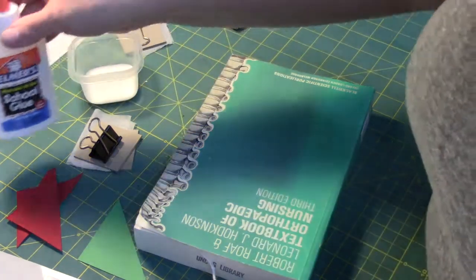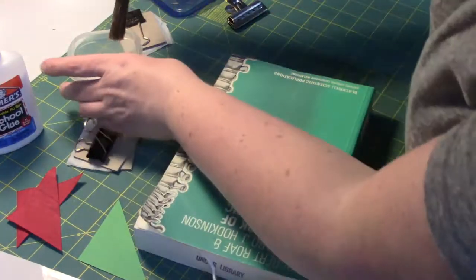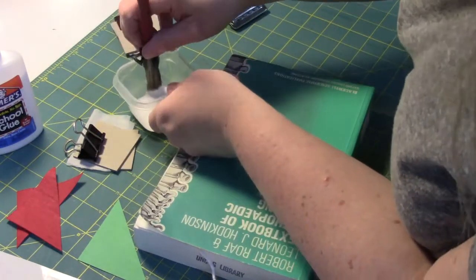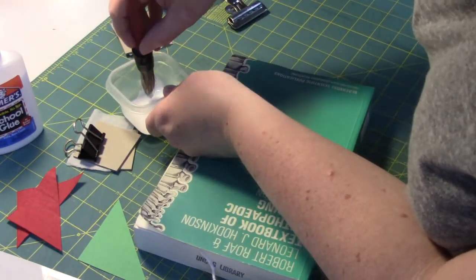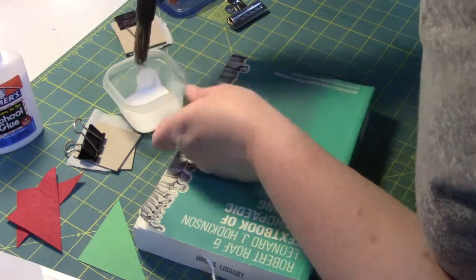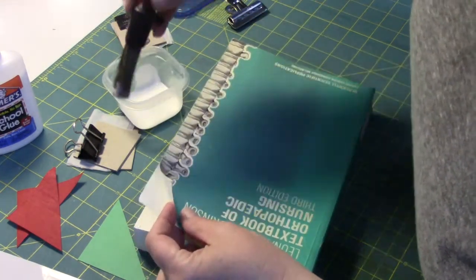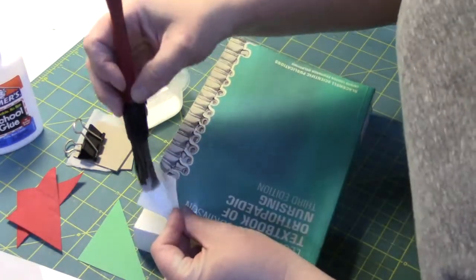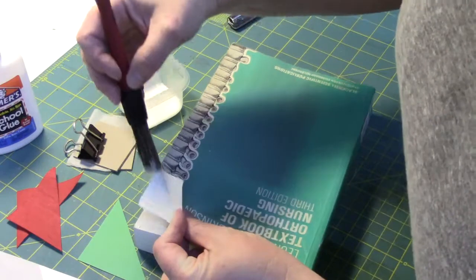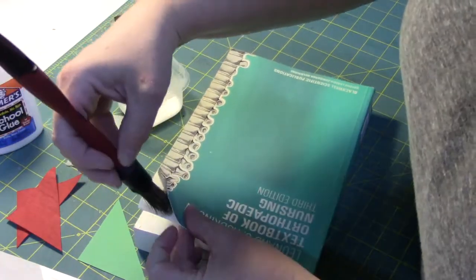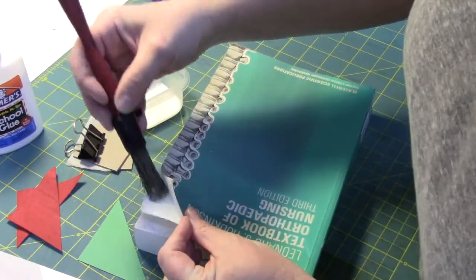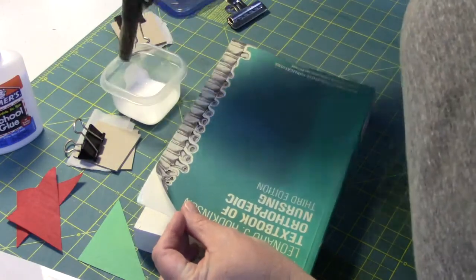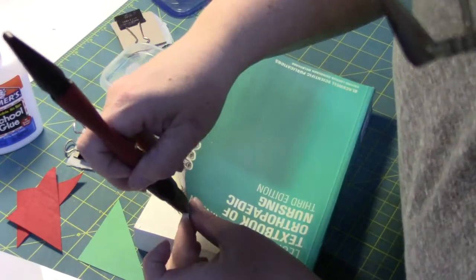I'm just going to get a little bit of glue on my brush. To start, it's always better to start with less than you need. I'm applying the glue in between the layers. I'm going to go ahead and hit both sides just in case.